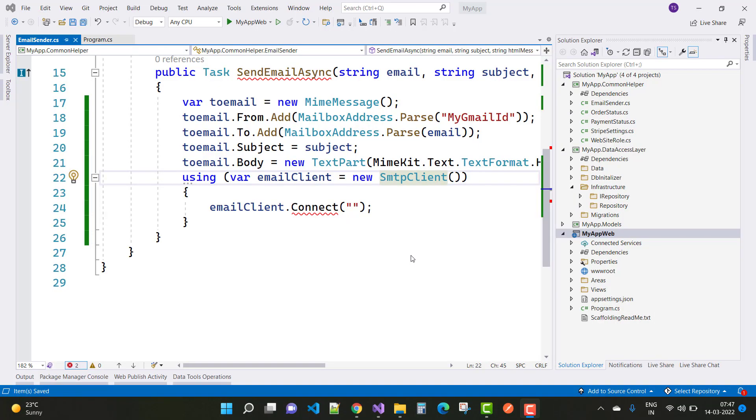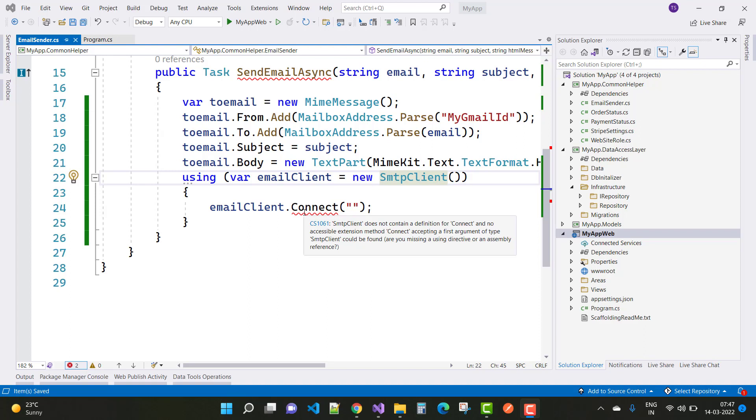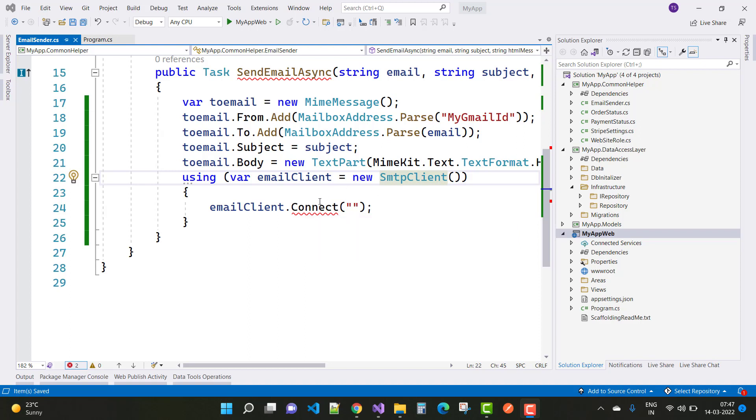Hey everyone, welcome to my channel ASP.NET Core. If you got this error CS1061: 'SMTP client does not contain a definition for connect and no accessible extension method connect accepting a first argument of type SMTP client could be found. Are you missing a using directive or an assembly reference?'